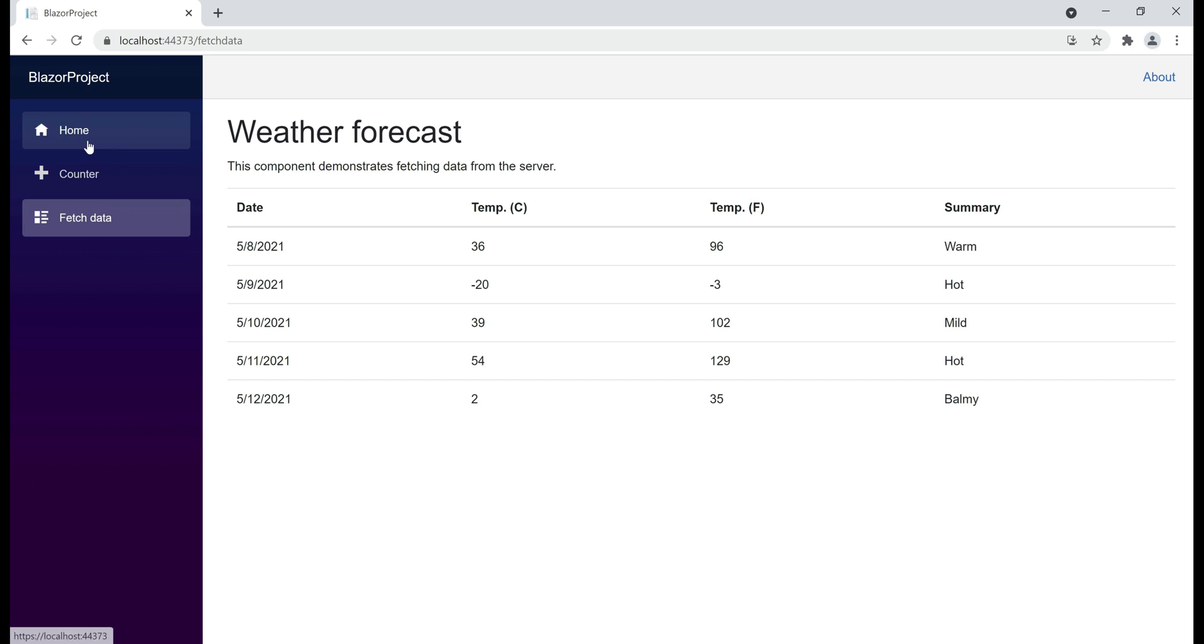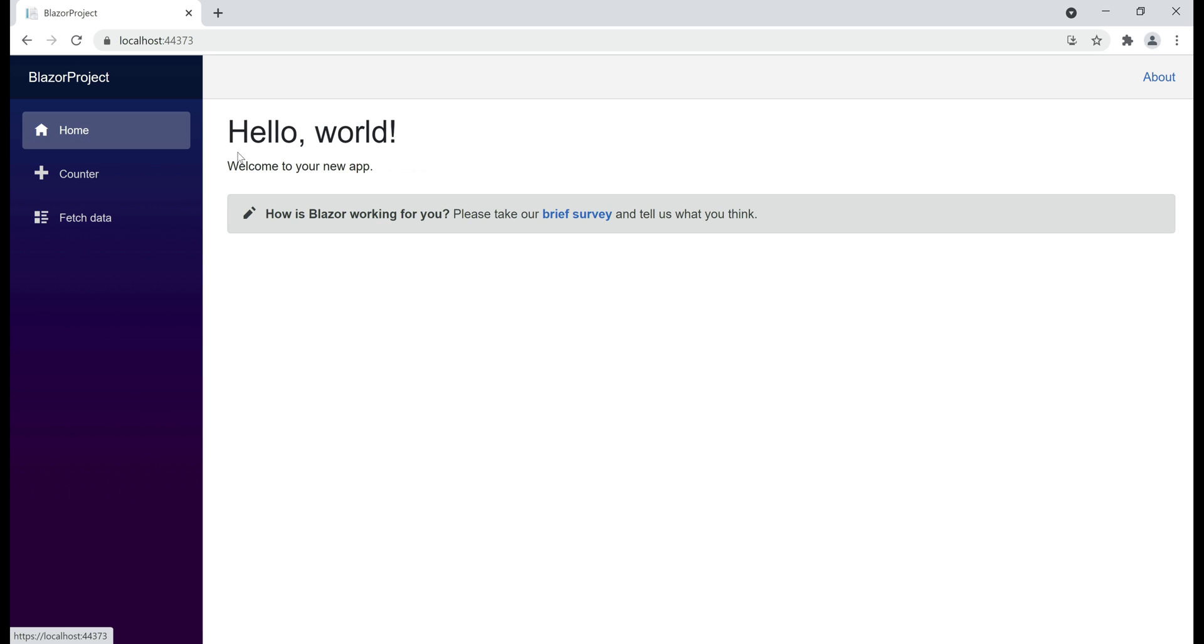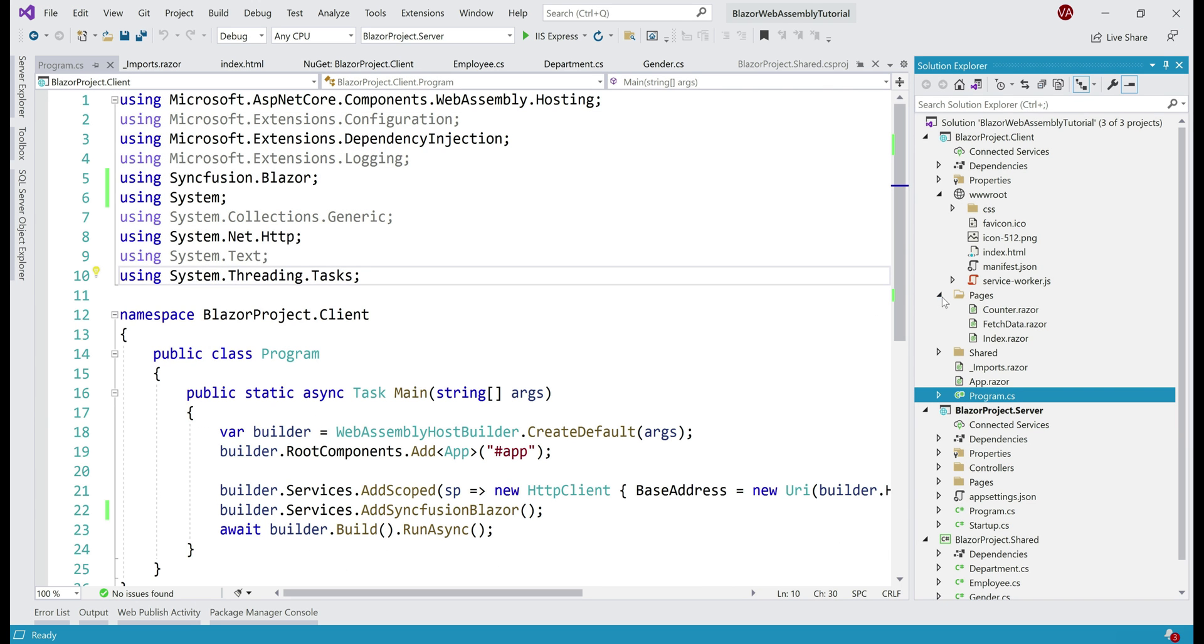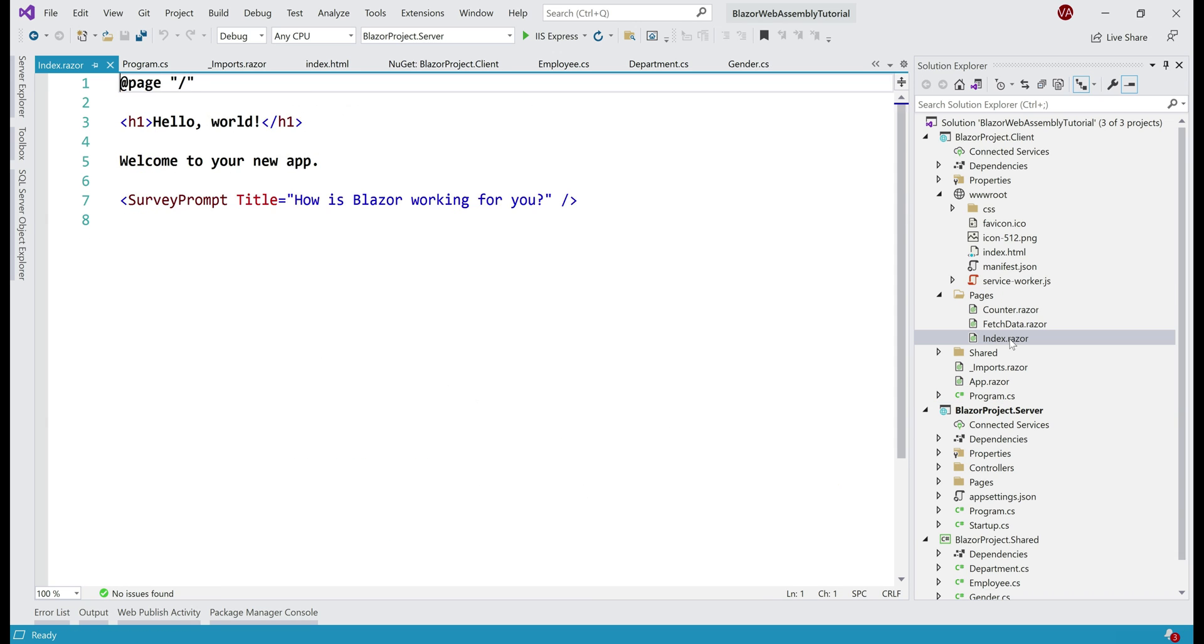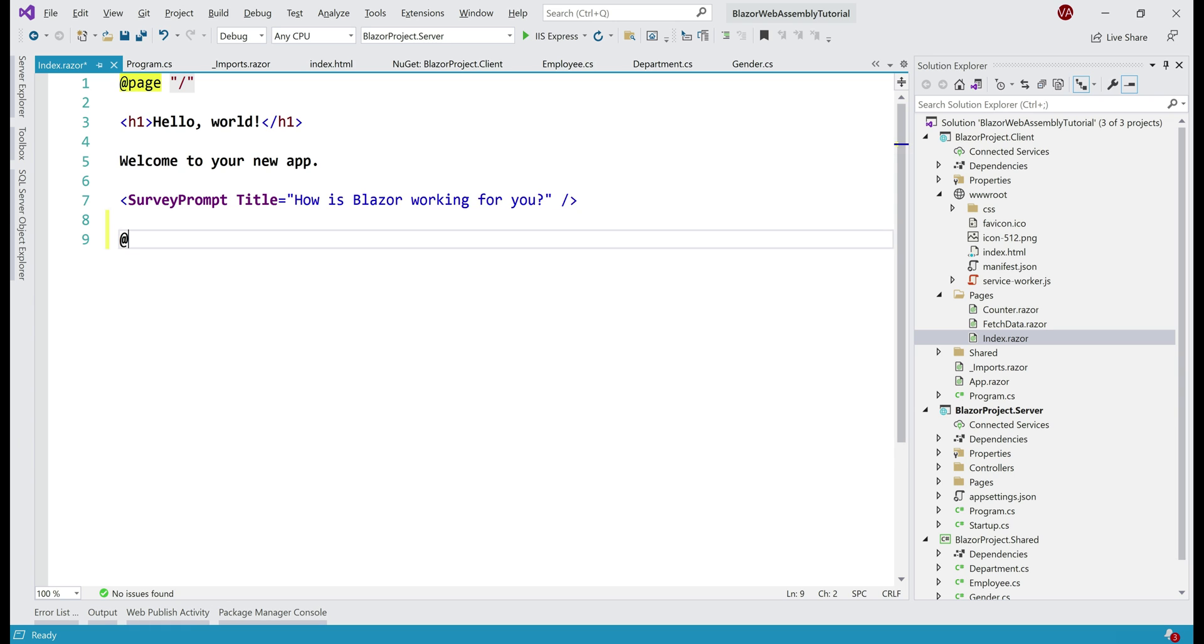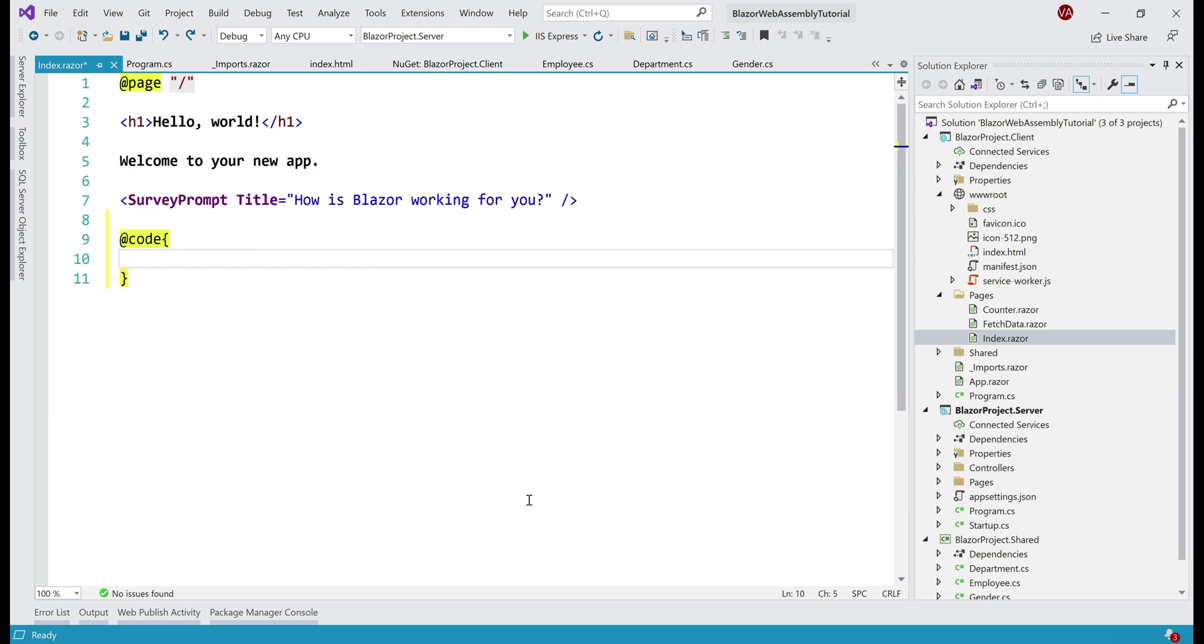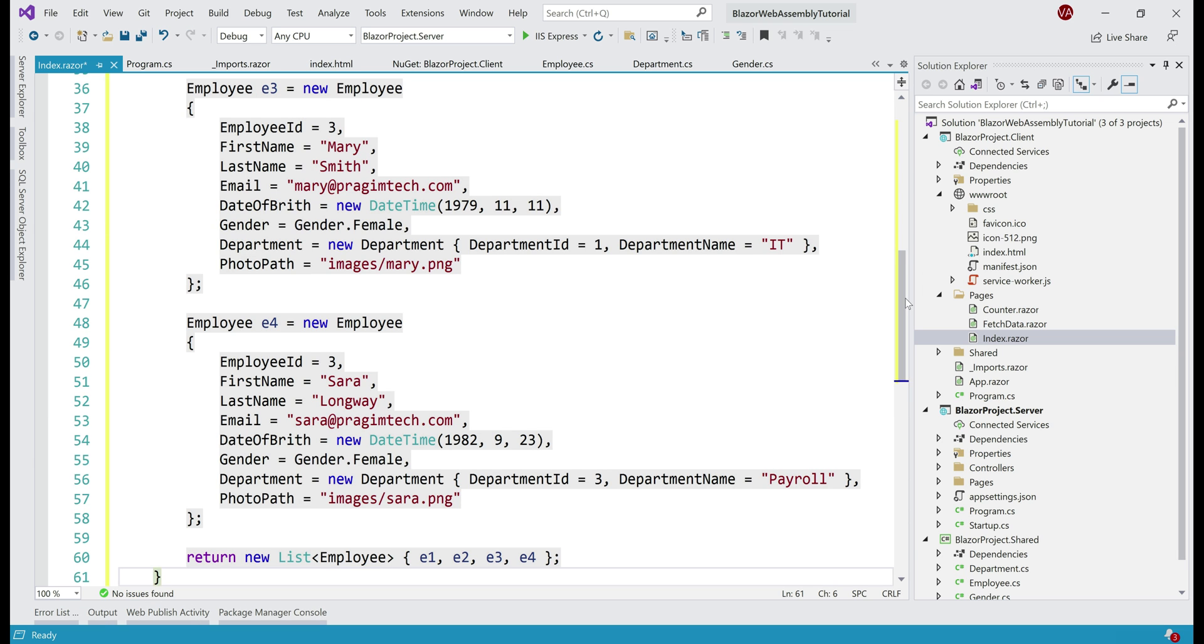At the moment, the index component displays this hello world message. Instead, let's use the Syncfusion grid component and display list of employees. So from the pages folder, open index.razor. We want to write some C# code in this component, so for that, let's include @code block. Let me paste a private function here.